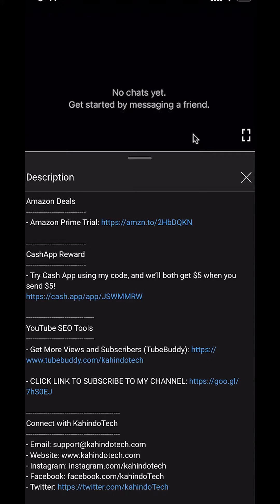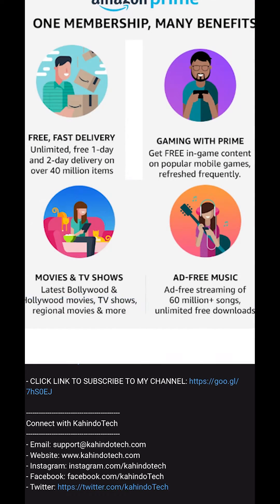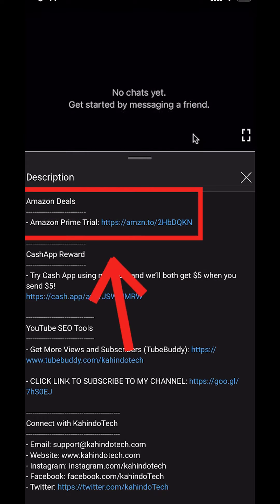But before I begin, I would like to let you know that this video is brought to you by Amazon Prime. If you shop on Amazon, you can save a lot of money by getting an Amazon Prime subscription. If you want to learn more about how you can save all this money, click on the Amazon Prime subscription trial link. You can find this link in the video description.